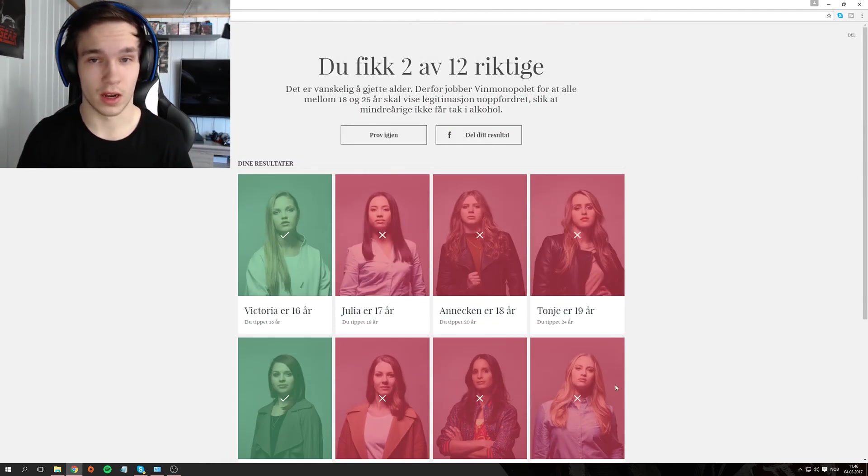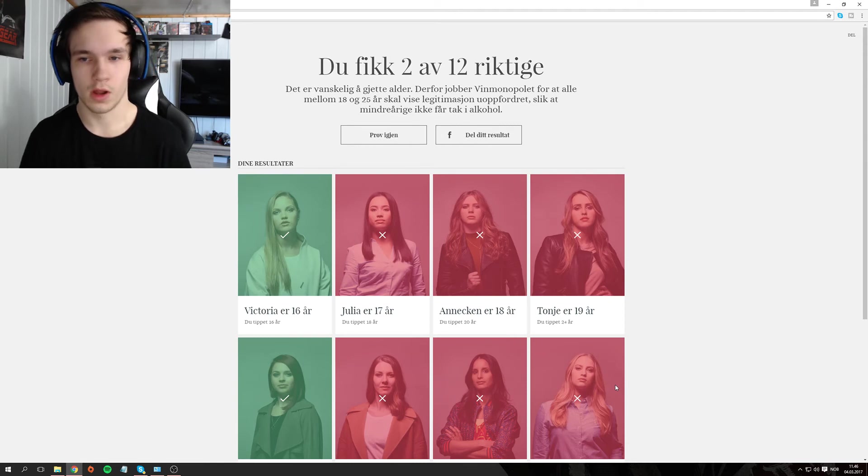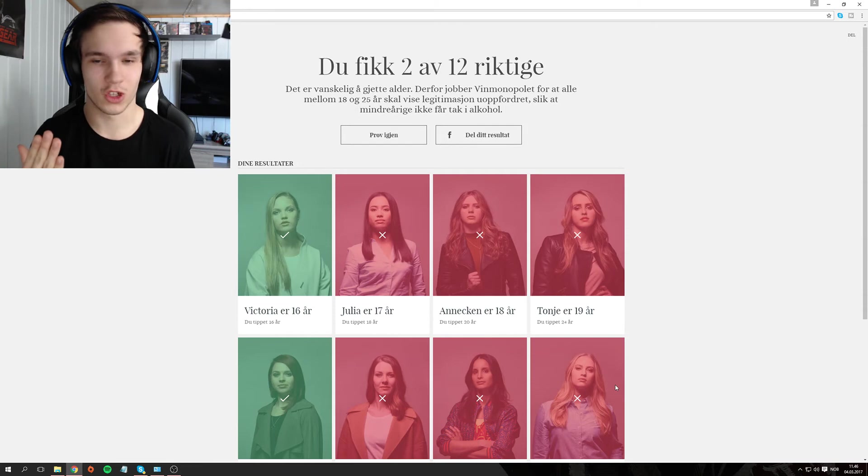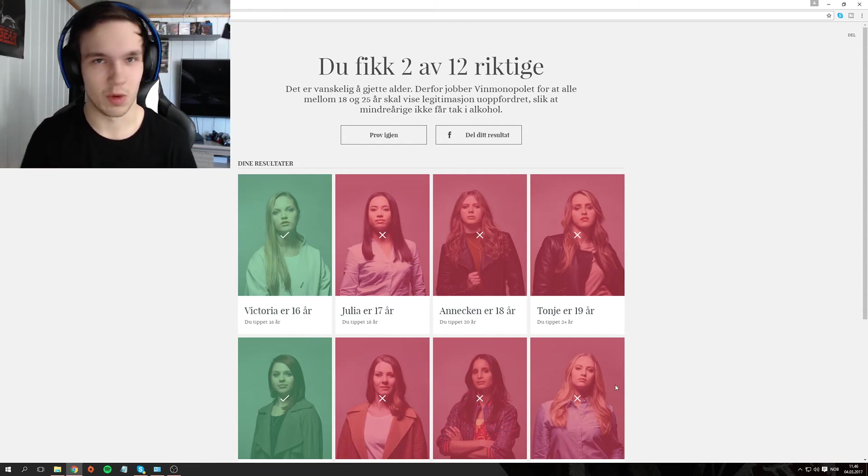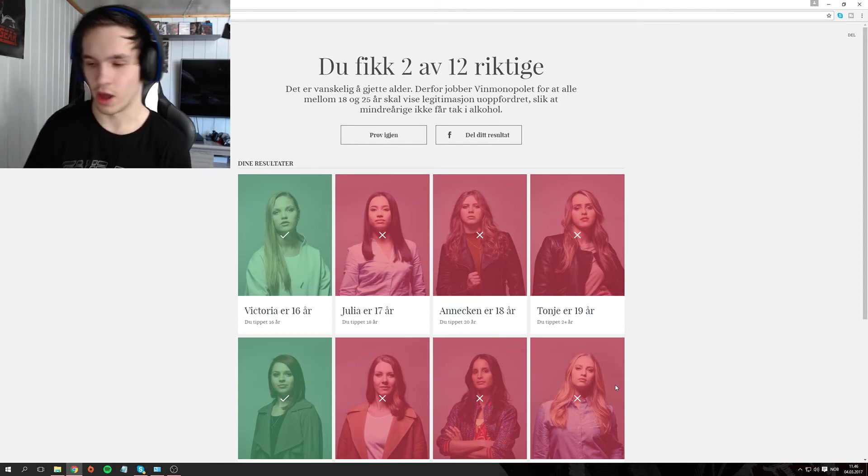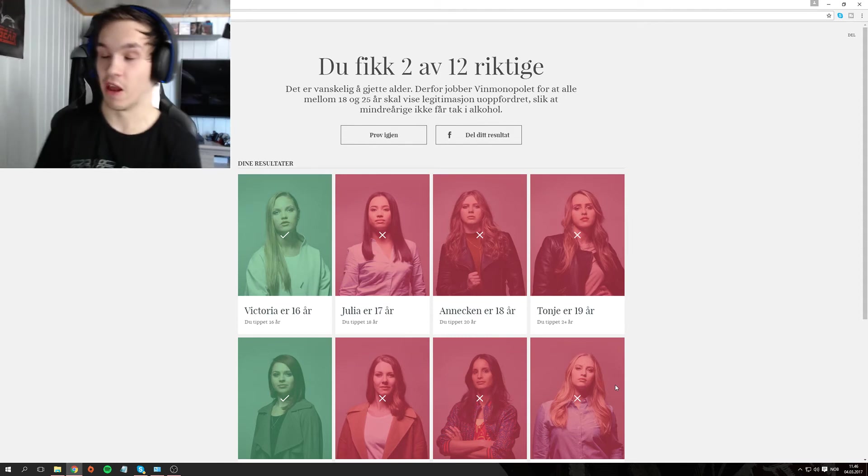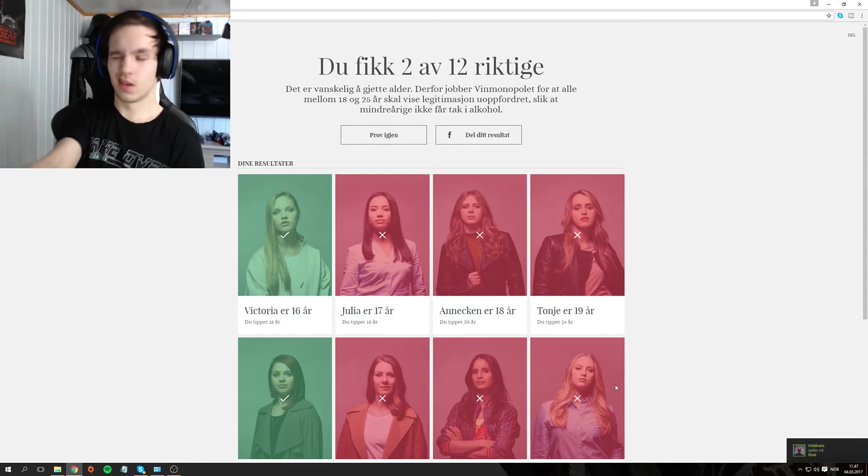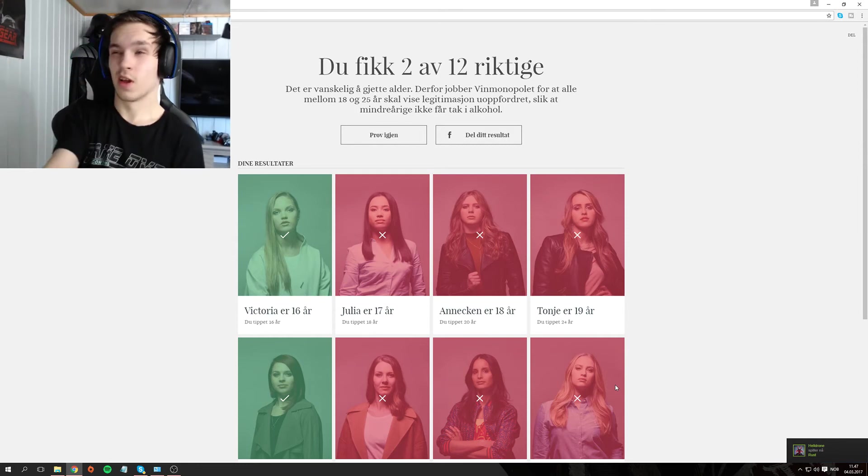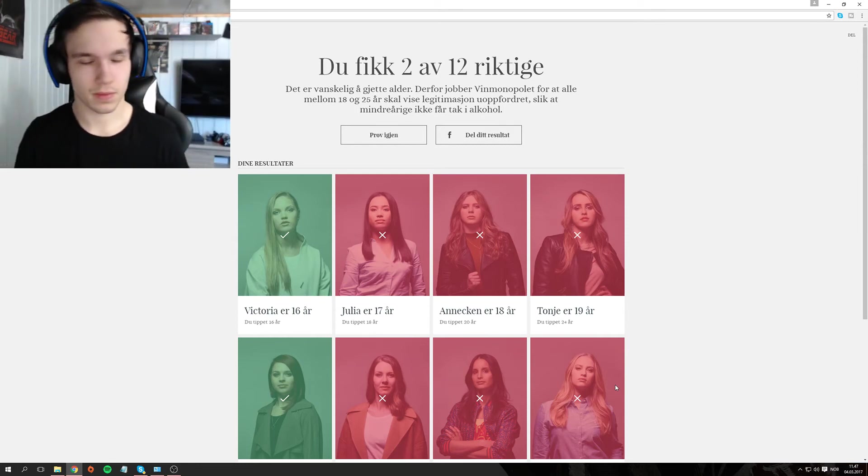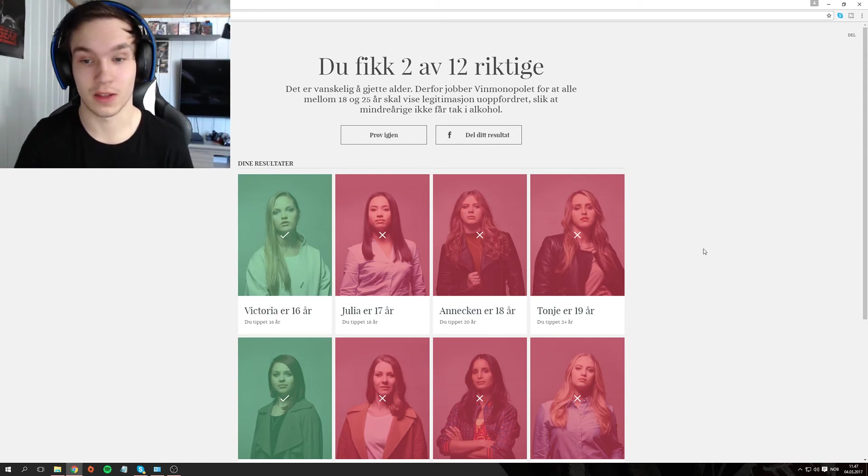It's difficult to guess age. That's why Vinmonopolet works so that everyone between 18 and 25 years should show ID unprompted, so that minors don't get access to alcohol. And if I hadn't asked any of these for ID, if I had been sitting at the register, I would have really messed up. So just show ID. I do it myself.